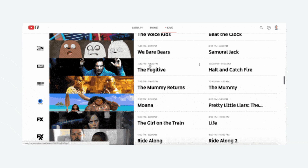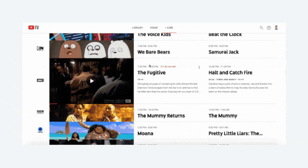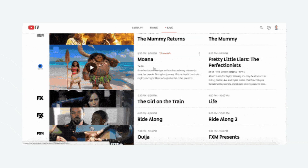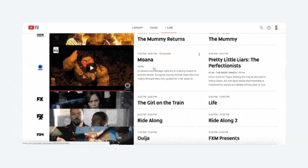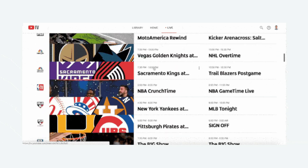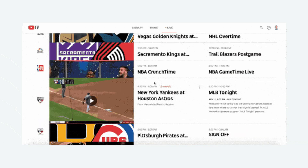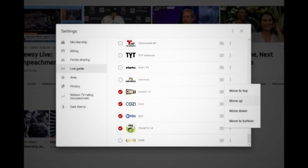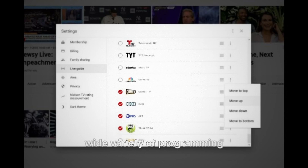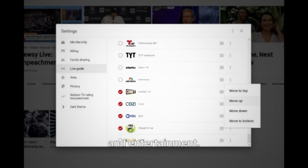That's it — you have successfully logged in. The process is designed to be straightforward, even for first-time users. You can now browse live channels, exploring a wide variety of programming from news to sports and entertainment.